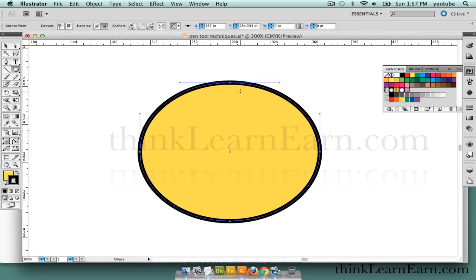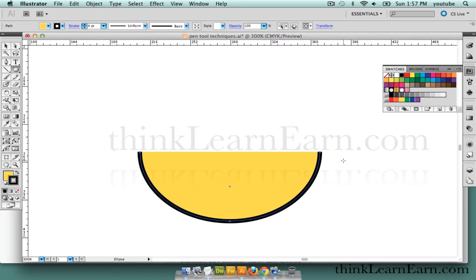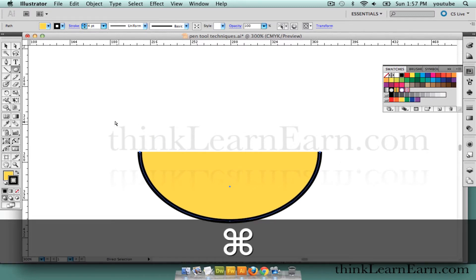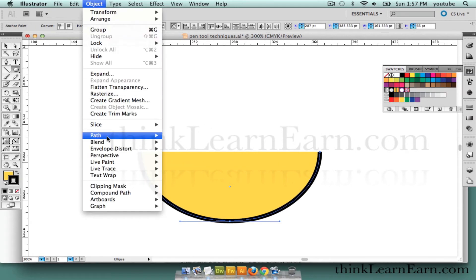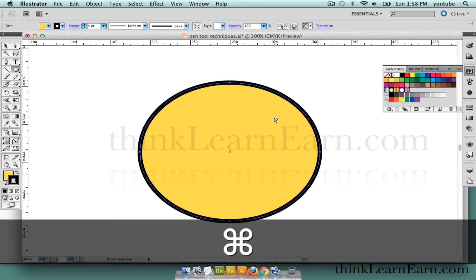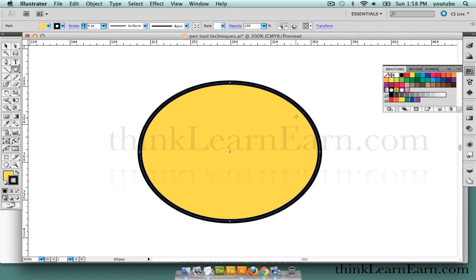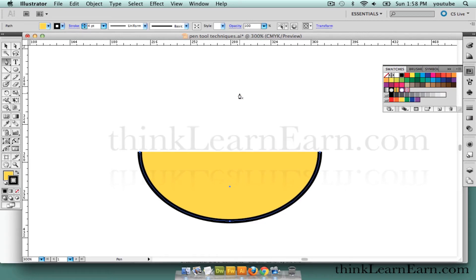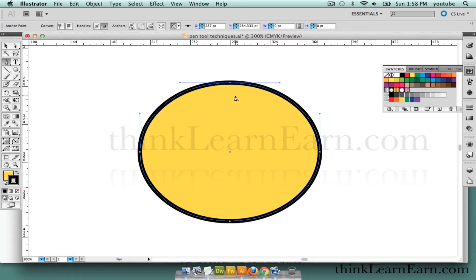If you hit the delete key right now, it's going to create a half oval open path. So I can select these anchor points and do Object, Path, Join — Command J. Now if I go to the pen tool, P for pen tool, and I put my cursor right on an anchor point, it turns to a minus symbol — this is going to remove the anchor point. If I did this, it would be removing the anchor point. You can do that with your pen tool; it turns into a minus tool and you can remove the anchor point.